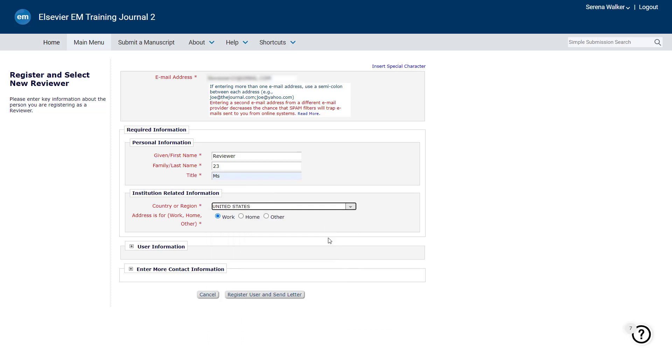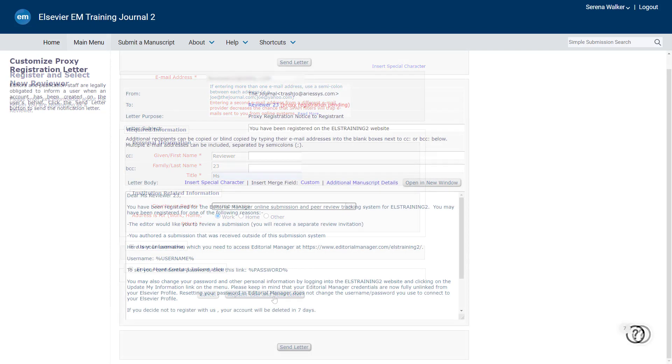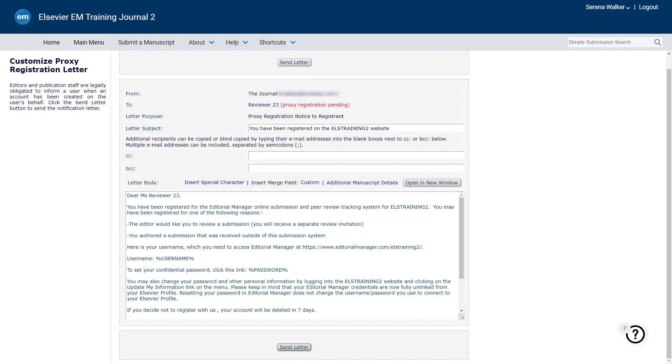This letter will be a welcome email with initial user login instructions along with a notice of registration. You can also customize the letter as necessary and click Send Letter. Once the reviewer receives this email, they can log in using the instructions and update their reviewer profile accordingly.